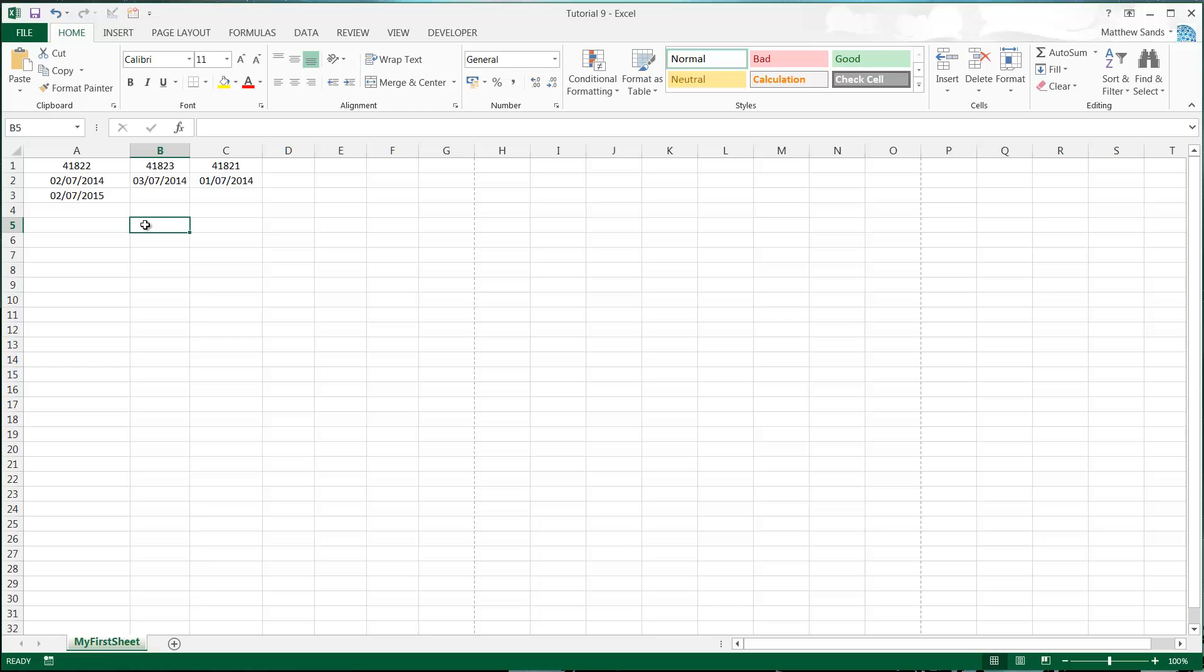Hello everybody and welcome to my ninth Microsoft Excel 2013 tutorial. In this tutorial I'm going to show you how to advance your knowledge of dates by using different formulas.